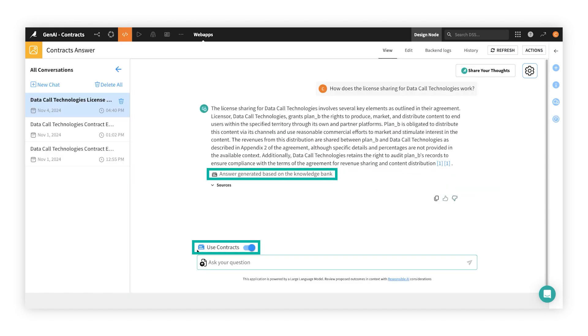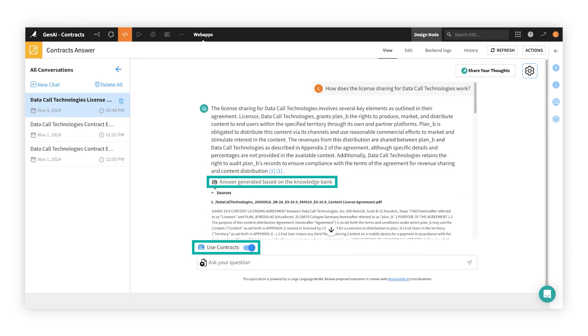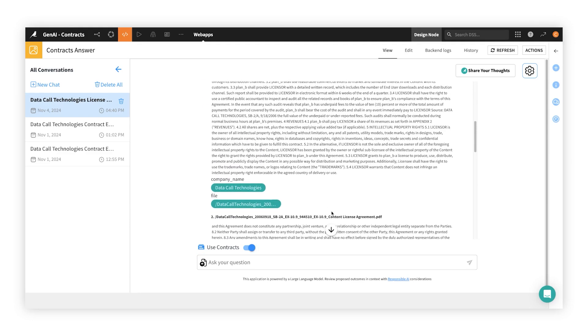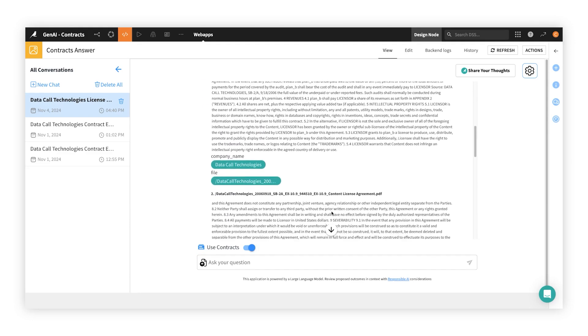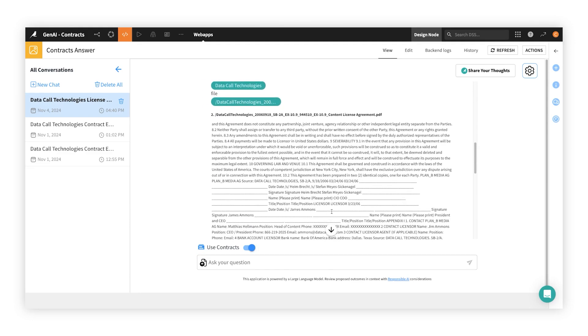Transparency is built in. Source citations, quotes, and other supporting details ensure that end users get answers they can validate and trust.